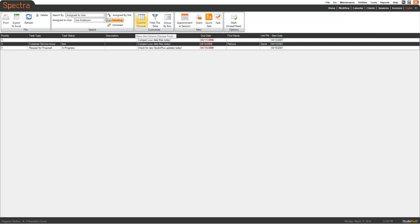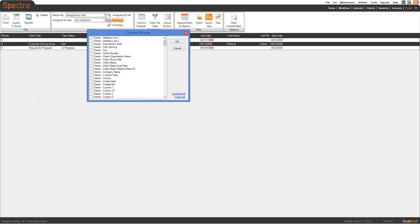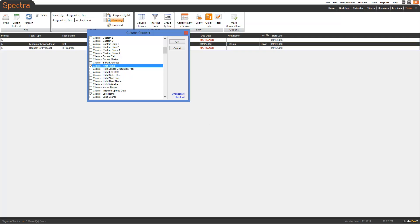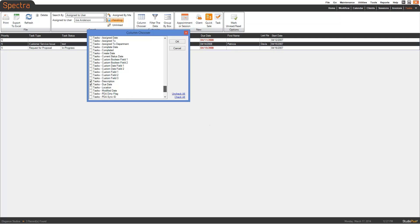We're going to click on the Column Chooser option. Then we're going to click on Client First Name and Client Last Name. Scroll down to the tasks — here we have the description, due date, priority, start date, task status, task subject, and task type. Select all those.